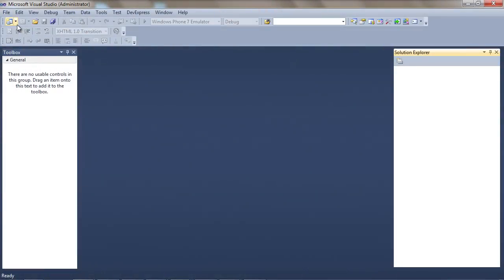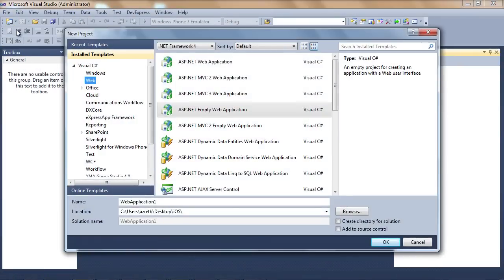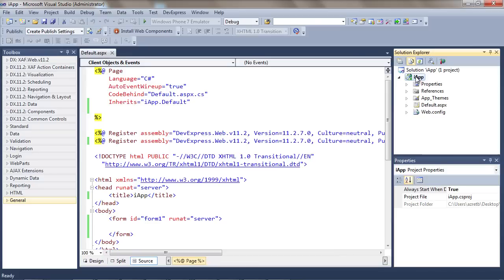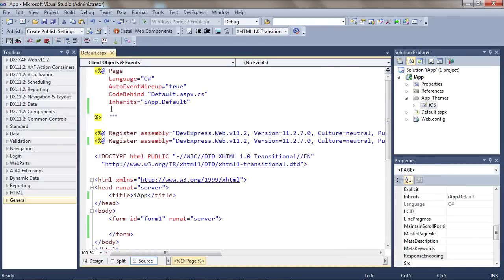I'll start with an empty ASP.NET web project and call it iApp. The first thing I'll need to do is include the iOS specific theme and configure my page to use it.